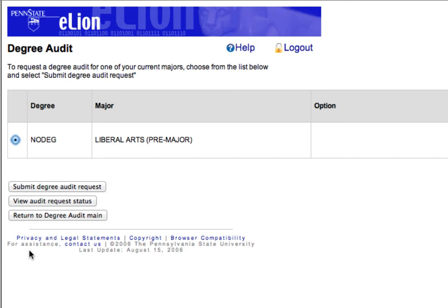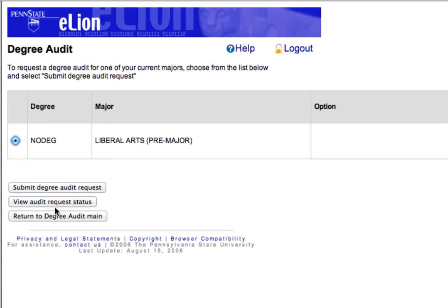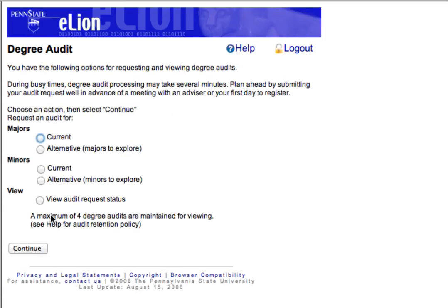If you are not yet enrolled in a degree program, your degree will be listed as Non-Degree, and you should click Return to Degree Audit Main. This will bring you back to the main Degree Audit page. This time you should choose Alternative Majors to Explore, and then click Continue.